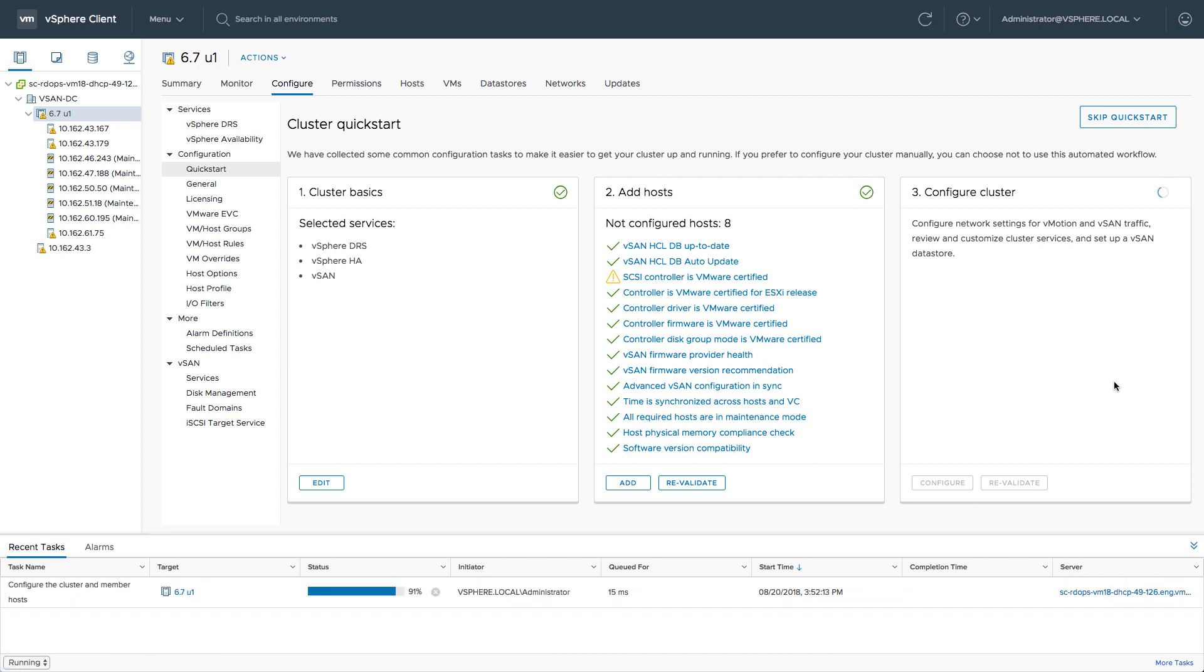You could see that there was a particular section for DRS and a particular section for HA. But on top of that, we were also capable of configuring stretch clustering from a vSAN perspective and enabling all of the different network services required to run a cluster like this.